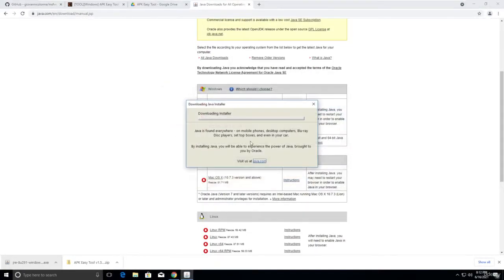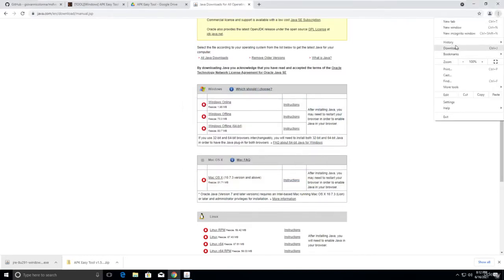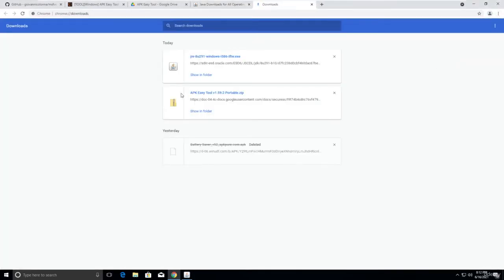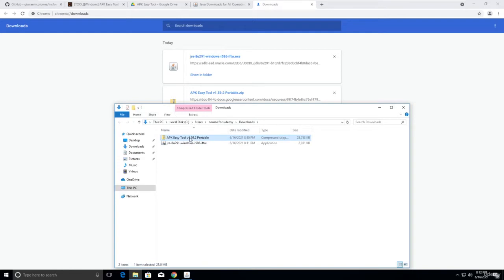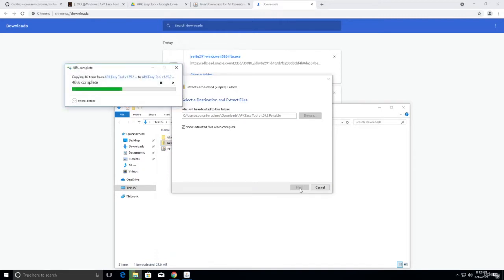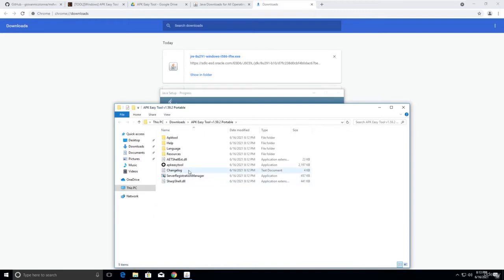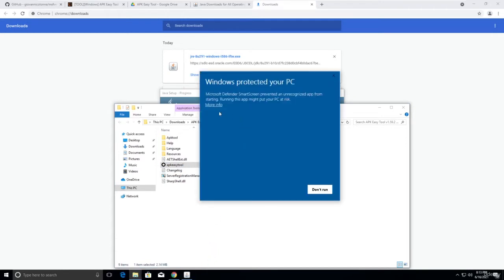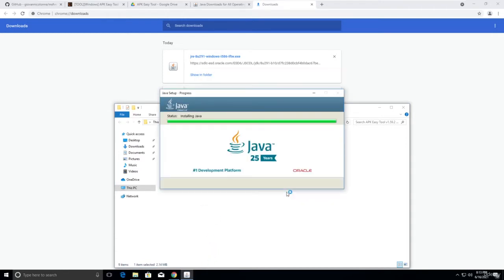Install Java — it will take some time. Meanwhile, go to the APK Easy Tool folder, show it in the folder, extract all. Once extracted, open APK Easy Tool, click 'More Info', then 'Run Anyway'.